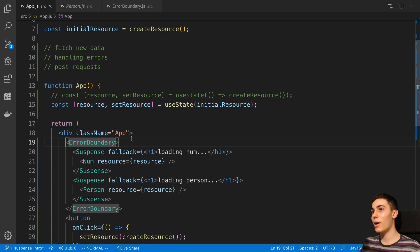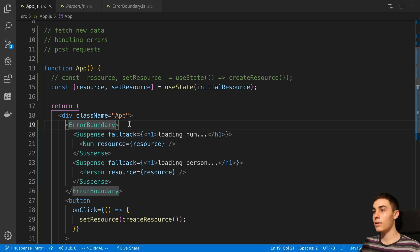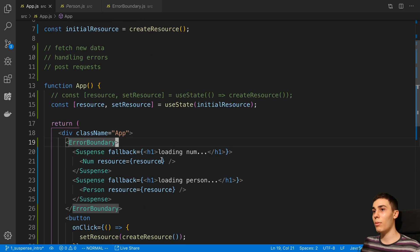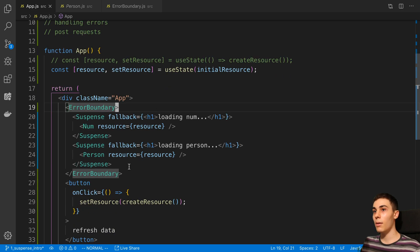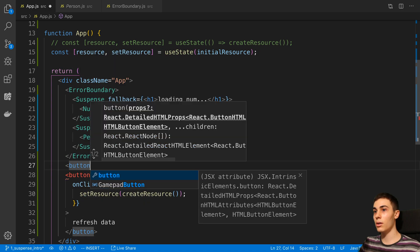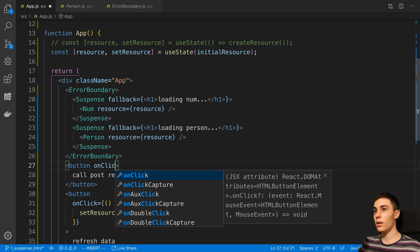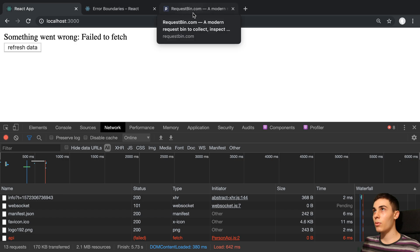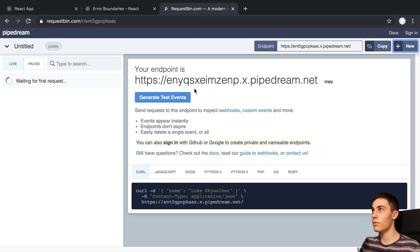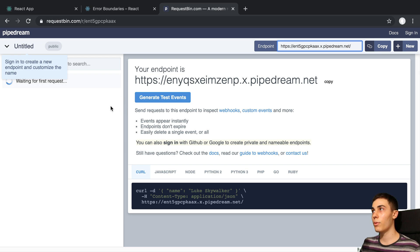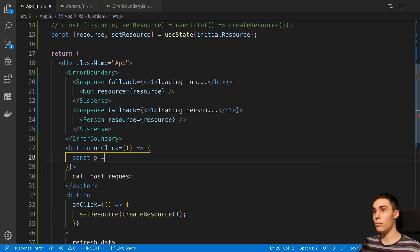Lastly we're going to talk about how you may go about doing post requests. I tried this out and couldn't find a non-awkward way to do it, so I'm going to show you one way but it feels a bit odd. There may be better practices that make this smoother, or maybe suspense is not something you use with post requests - we'll see. I'm going to create another button called Call Post Request. In the onClick I want to make a post request. I'm going to use a website called RequestBin which allows me to send post requests and tells me when I actually made one.